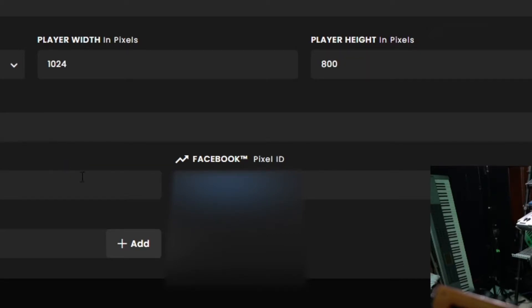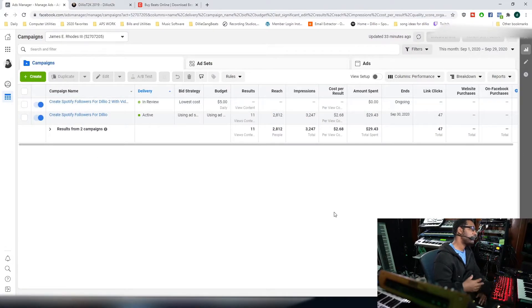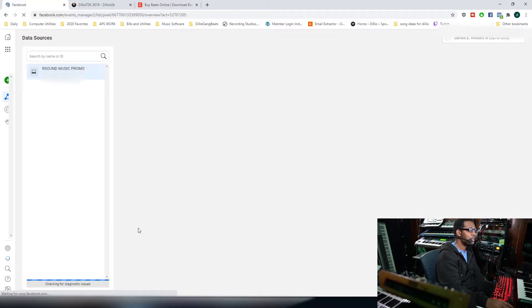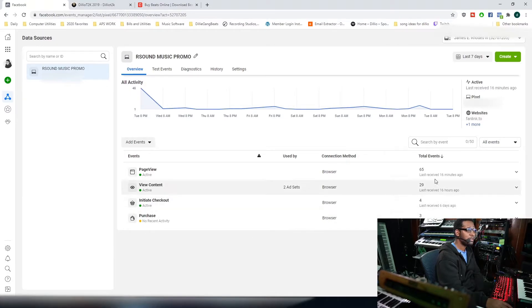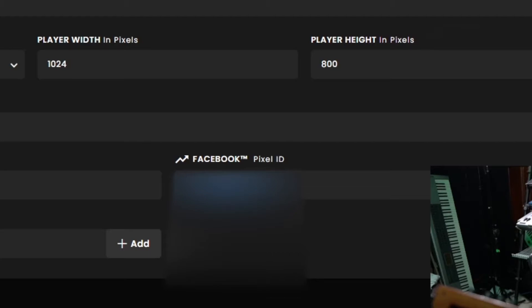Where do you get your Facebook Pixel? Go back to the Facebook Ads Manager. As you can see I've got a couple of ads I've been running and testing. Click on Business Tools, go to Events Manager, and you will see your pixel — the number will be right there. In order to install your pixel onto the Blaze Player, you highlight that number, copy it, go over to your next tab, and paste it into the Facebook Pixel ID field.